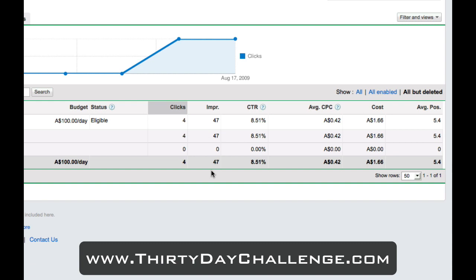A total of 47 impressions, which means our ad has been displayed to Google users 47 times. So 47 impressions with four clicks equates to a fantastic click-through rate of 8.51%, which I am absolutely rapt with. Our average cost per click, or CPC, is 42 Australian cents.